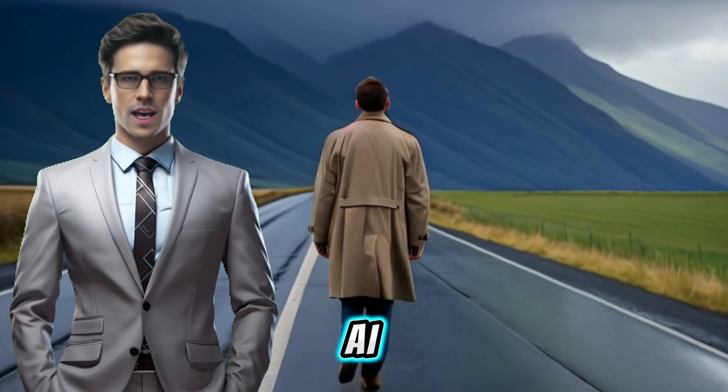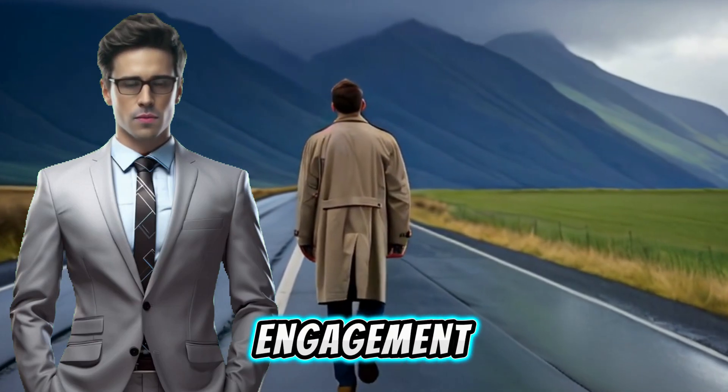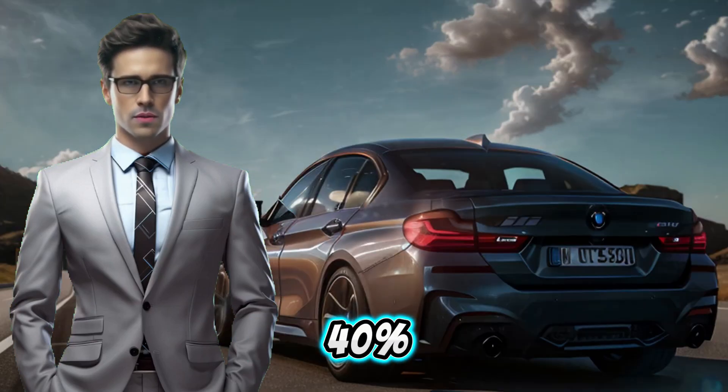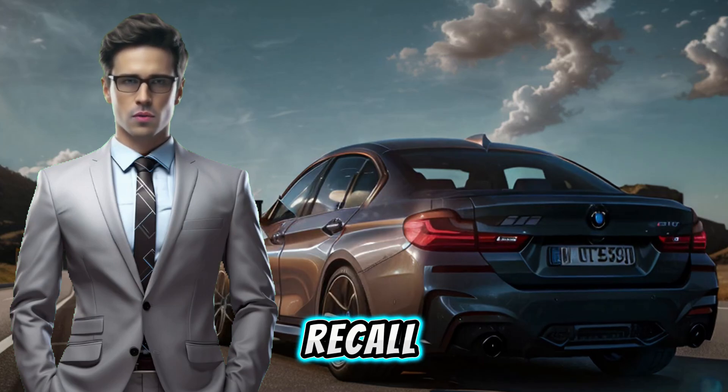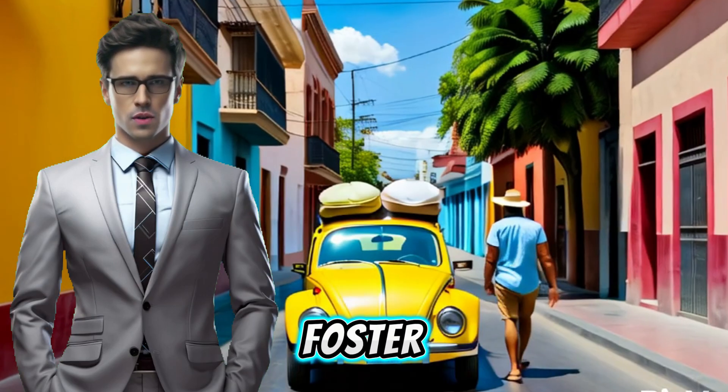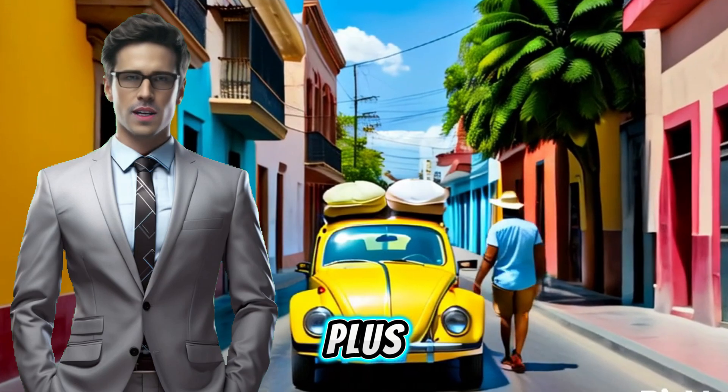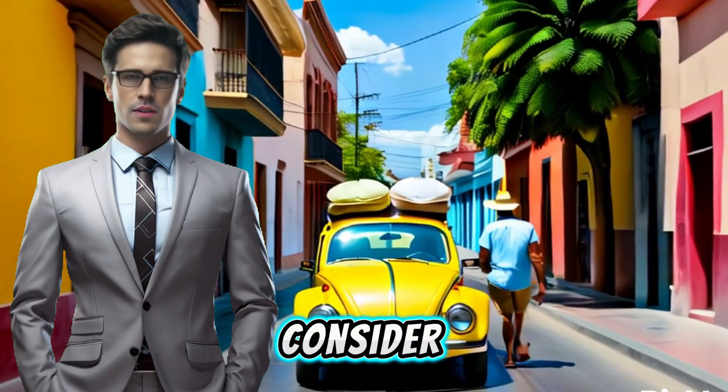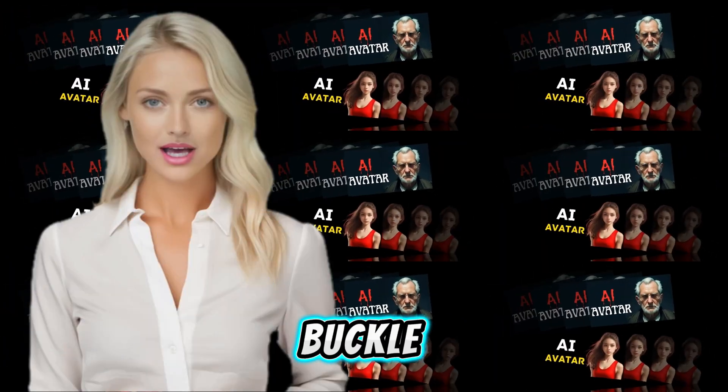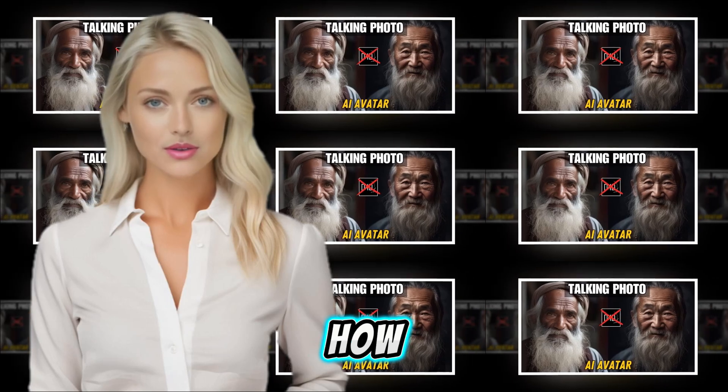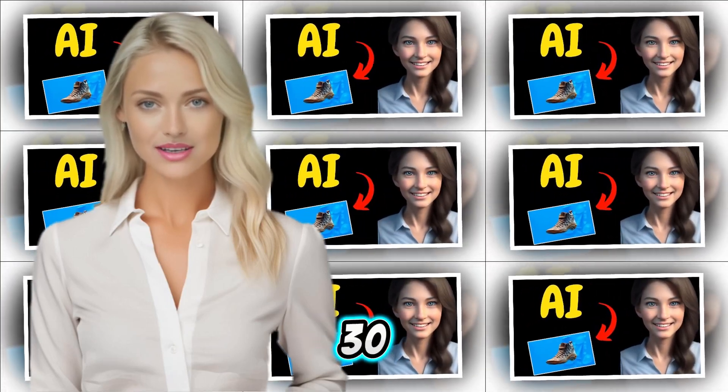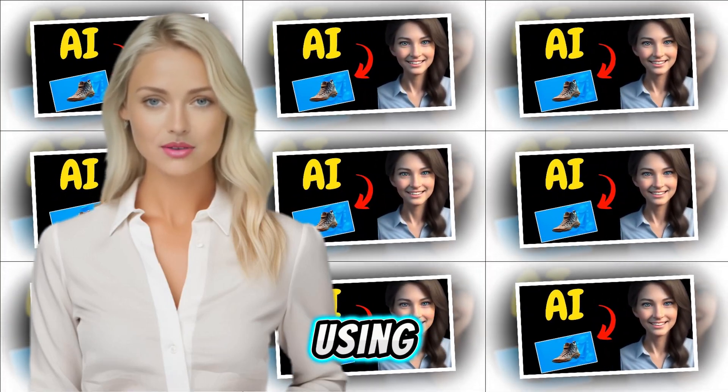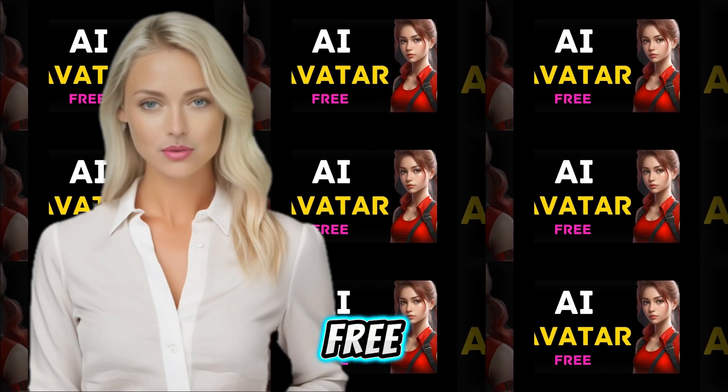Studies show that AI avatars boost audience engagement by up to 40%. They enhance recall, improve comprehension, and foster trust with viewers. Plus, consider the time and cost savings. Buckle up, because I'm about to show you how to create a talking AI avatar in just 30 seconds using 100% free tools.